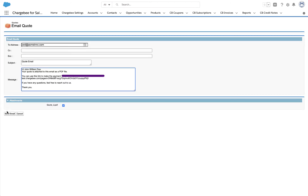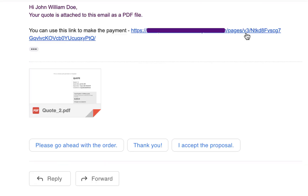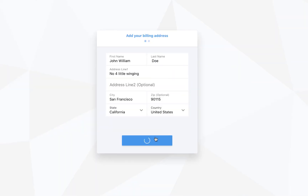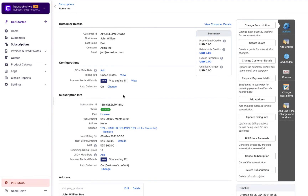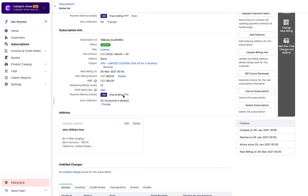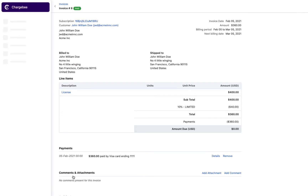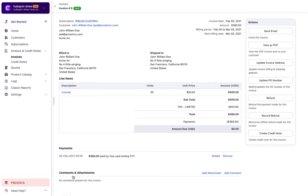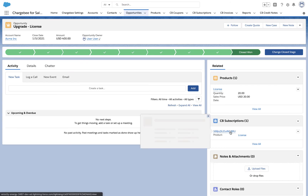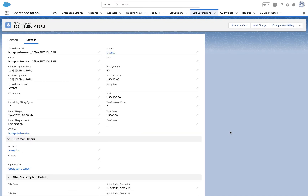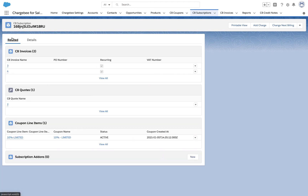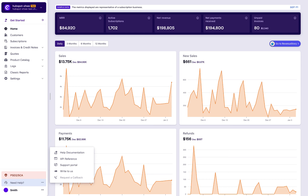Your customer will receive the quote along with the checkout link. Once the customer approves the change in subscription using the provided link, a subscription will be created in Chargebee and an invoice will be sent to the customer. The upgraded subscription details reflect in Salesforce during the hourly sync. Thanks for watching this video. If you have any queries, you can write to support at chargebee.com or check out the Need Help section in the app.